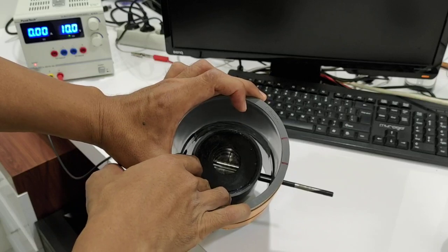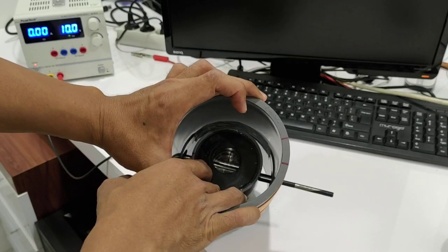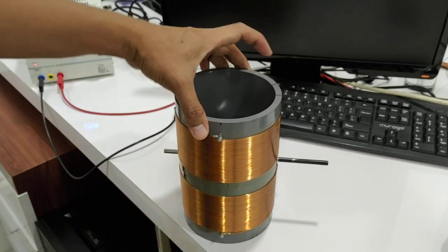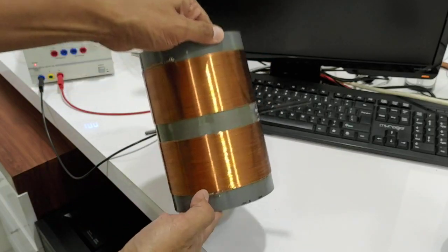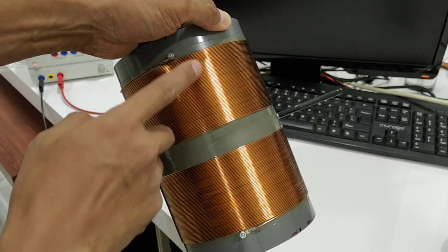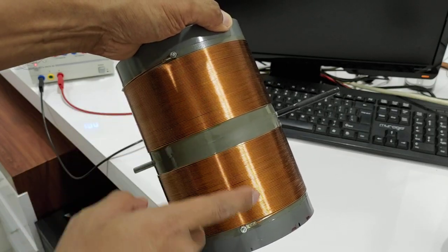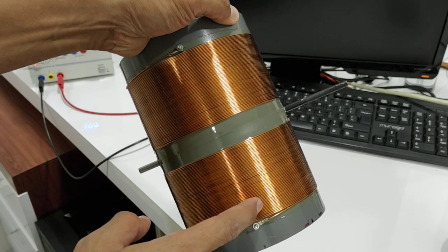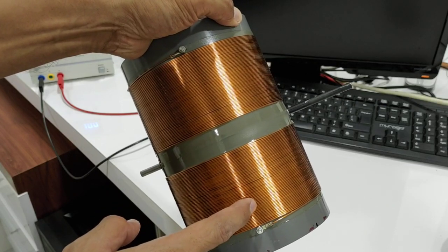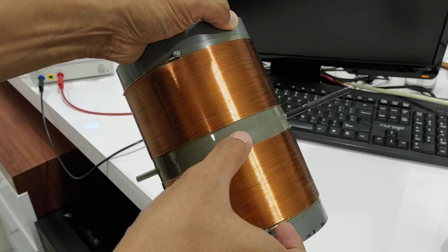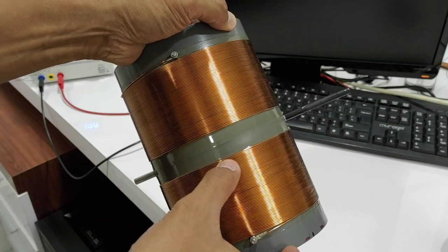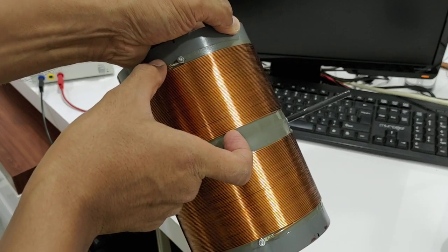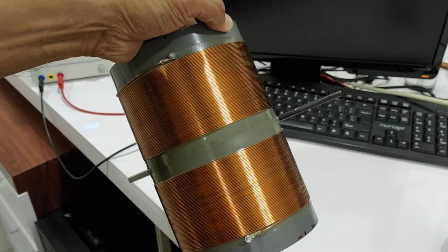And then I have ring magnets, four pieces of ring magnets. And then here I have in total 120 turns of 1mm magnet wire. At the bottom part I have 60 turns, and then at the upper part I have another 60 turns.